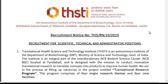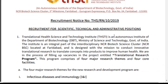Today I am discussing about THSTI — Translation Health Science and Technology Institute. It is an autonomous institute of the Department of Biotechnology in the Government of India. They have released recruitment notice THS RL 10/2019, for recruitment to scientific, technical, and administrative positions.